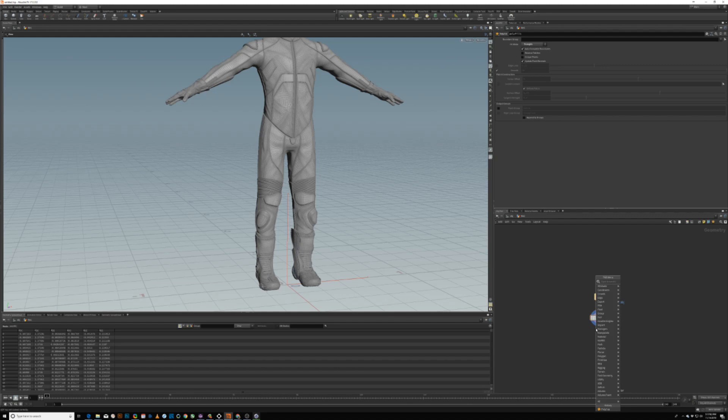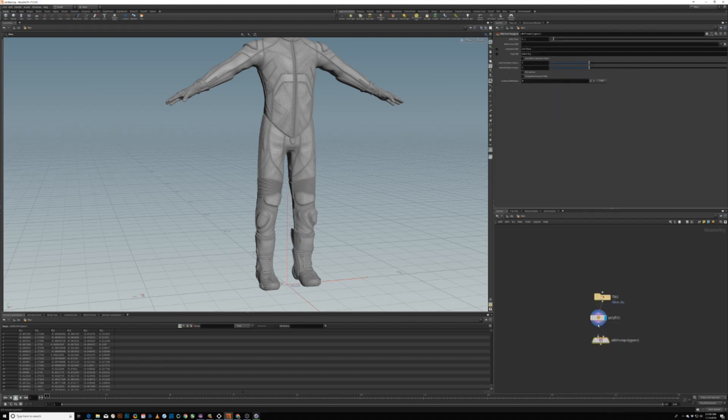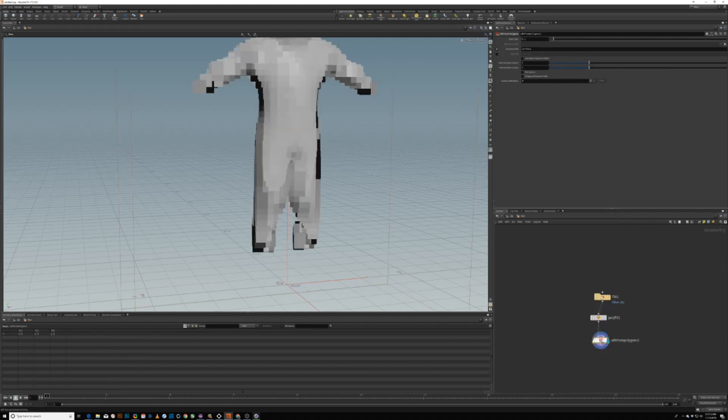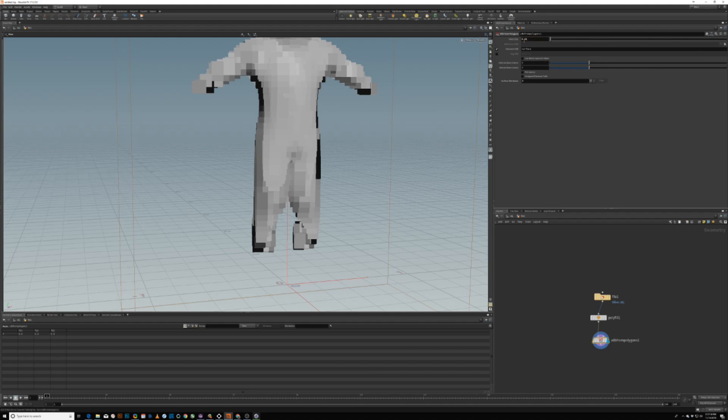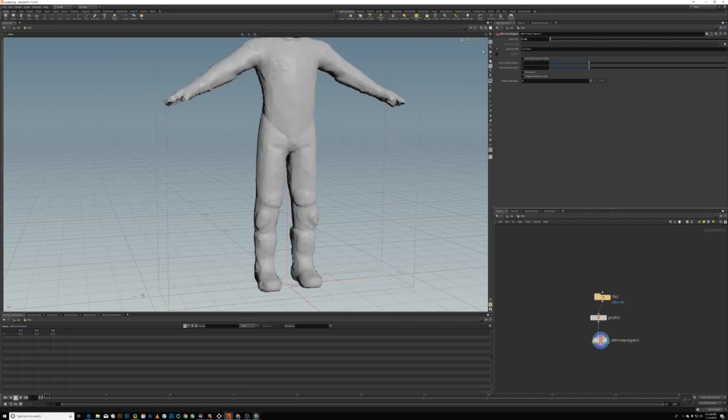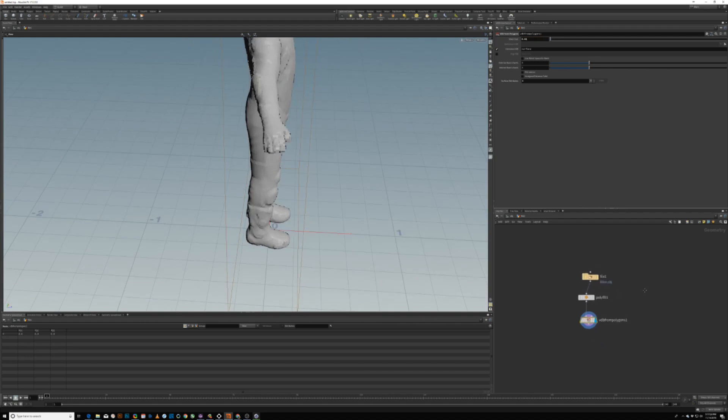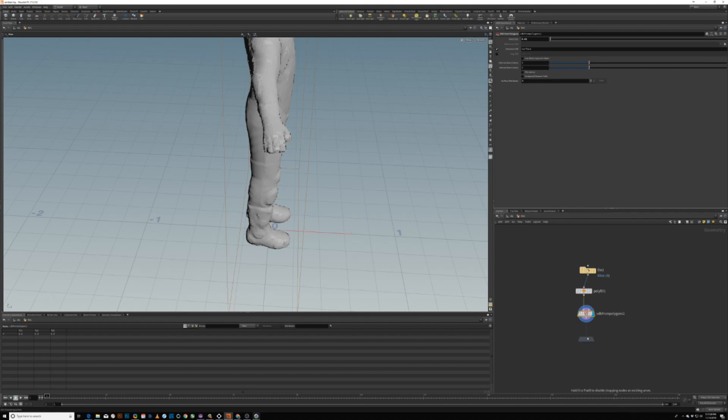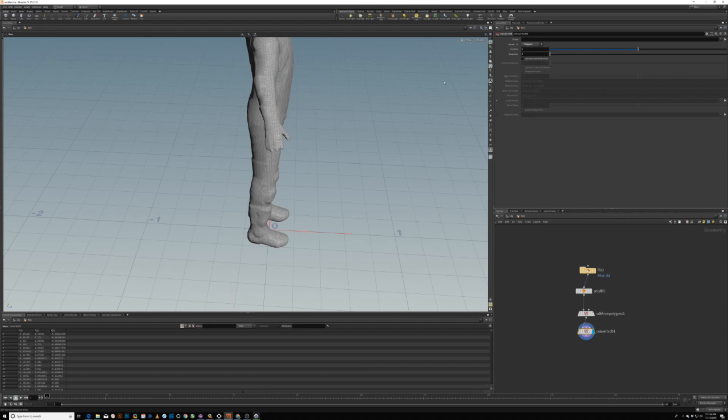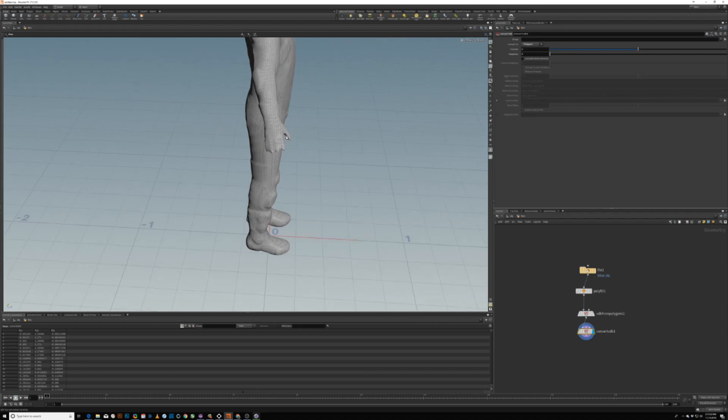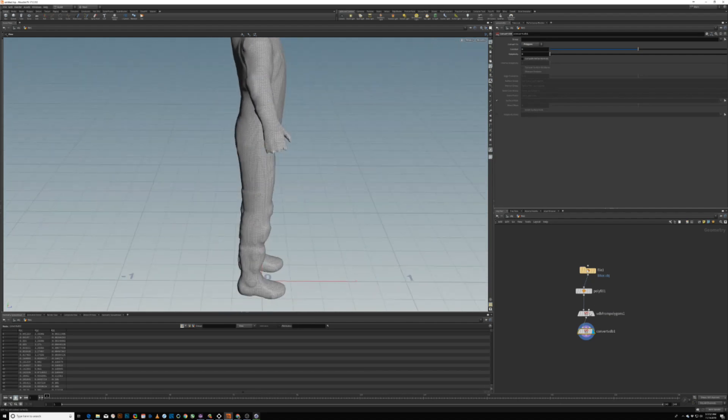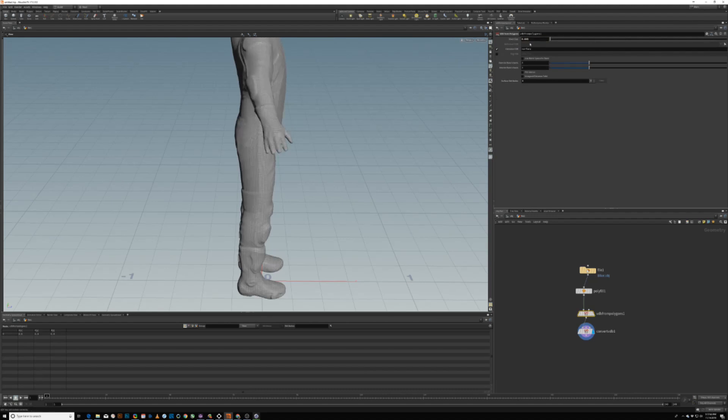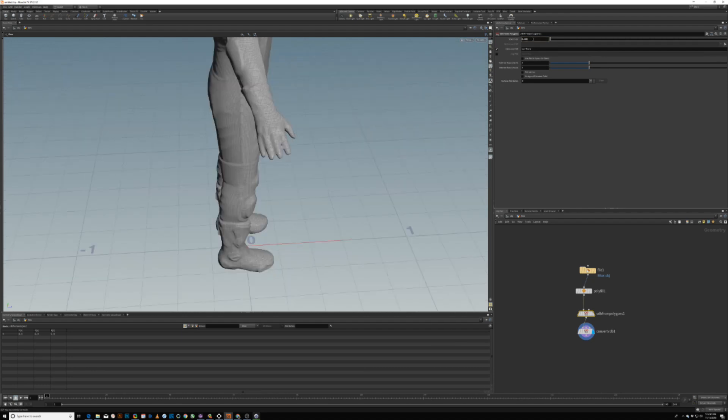From there, I'm just going to do a VDB from polygons. This is basically the same concept of doing a VDB mesher in R20 now. I need to up the resolution a little bit. So let's go like 0.01. Let's see if that gives me better resolution. Yes, much better resolution. But I'm not really getting too much definition in the hands. You do a VDB convert, or convert VDB, and convert that back into polygons. I'm not getting any definition in the fingers. I kind of want that definition back.